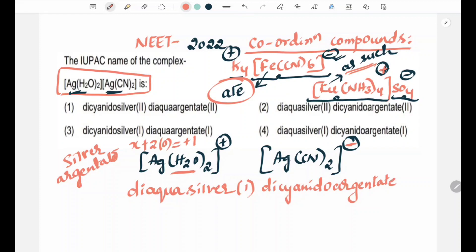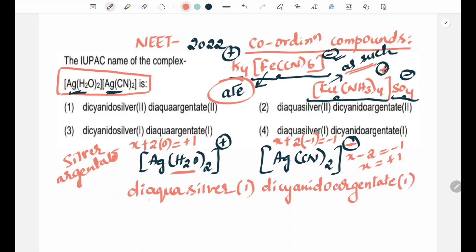Argonate with oxidation number for silver. Cyanide has a charge of minus 1, and there are 2 of them. So: x + 2(−1) = −1. That gives x = plus 1, which is Roman numeral I. So the name is diaqua silver(I) dicyanide argonate(I).